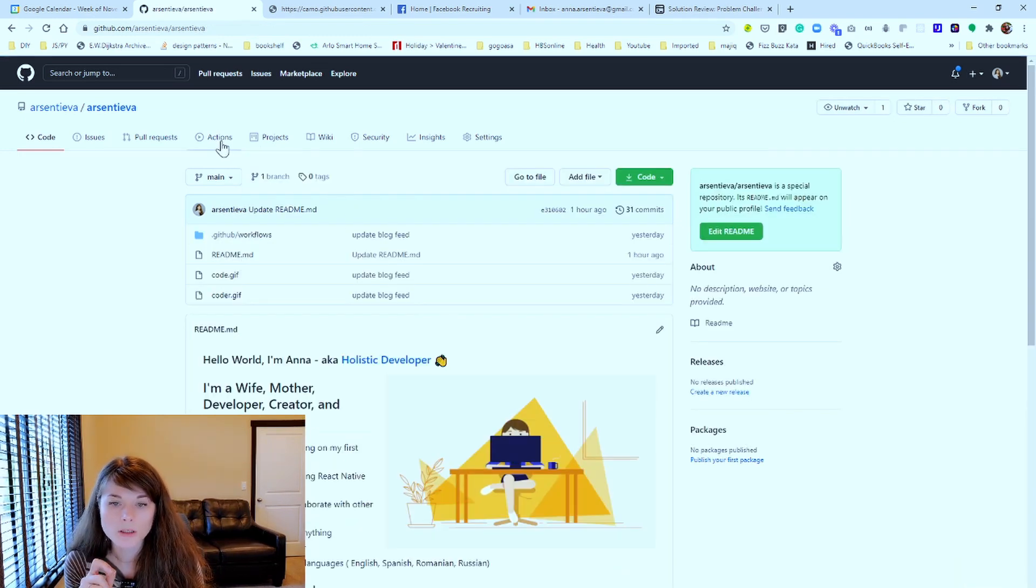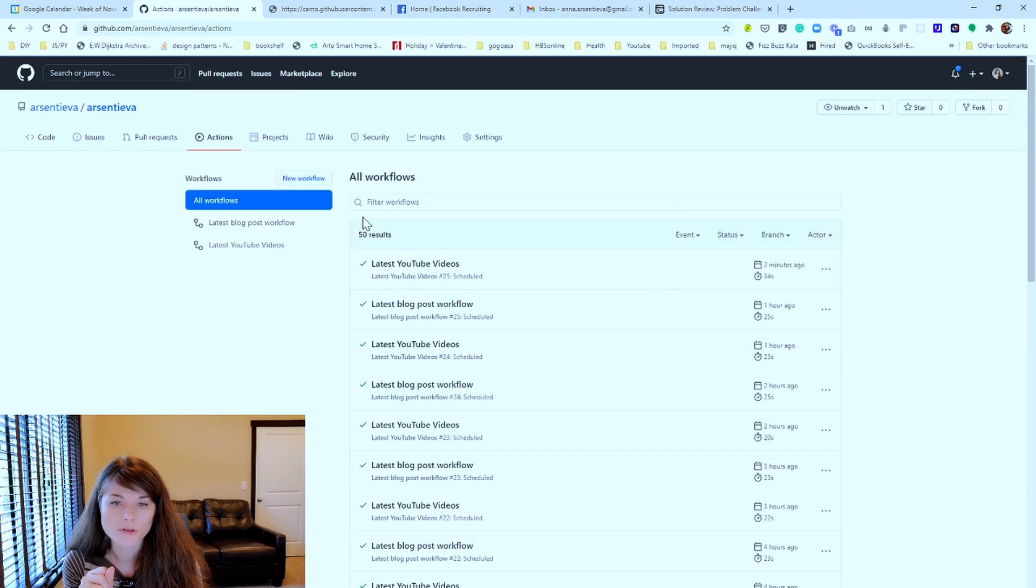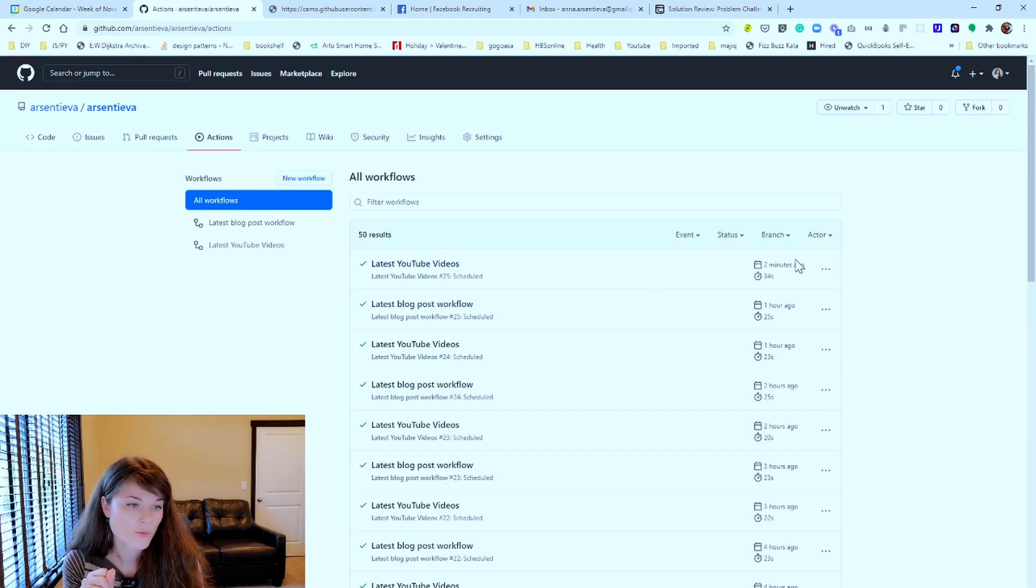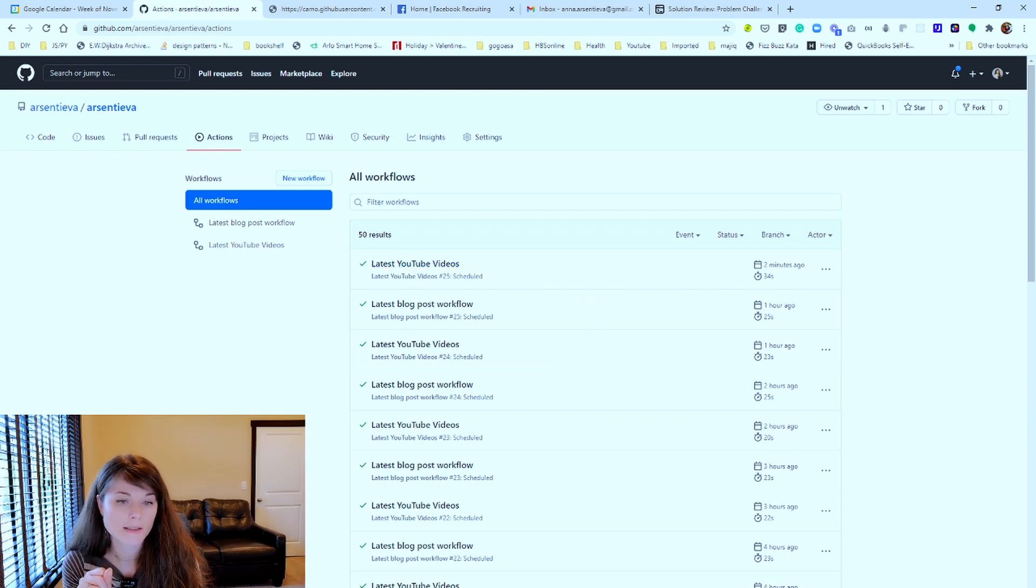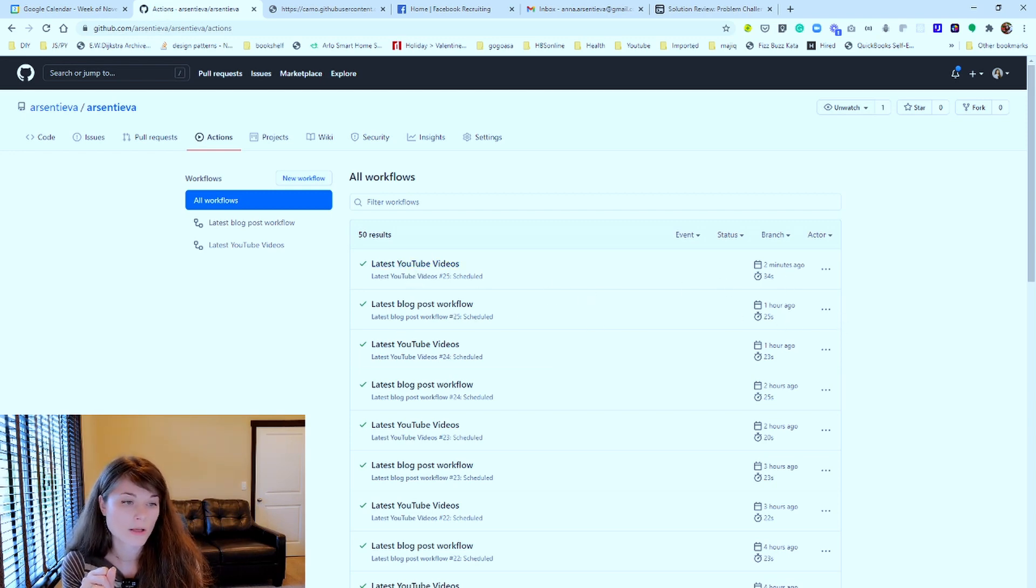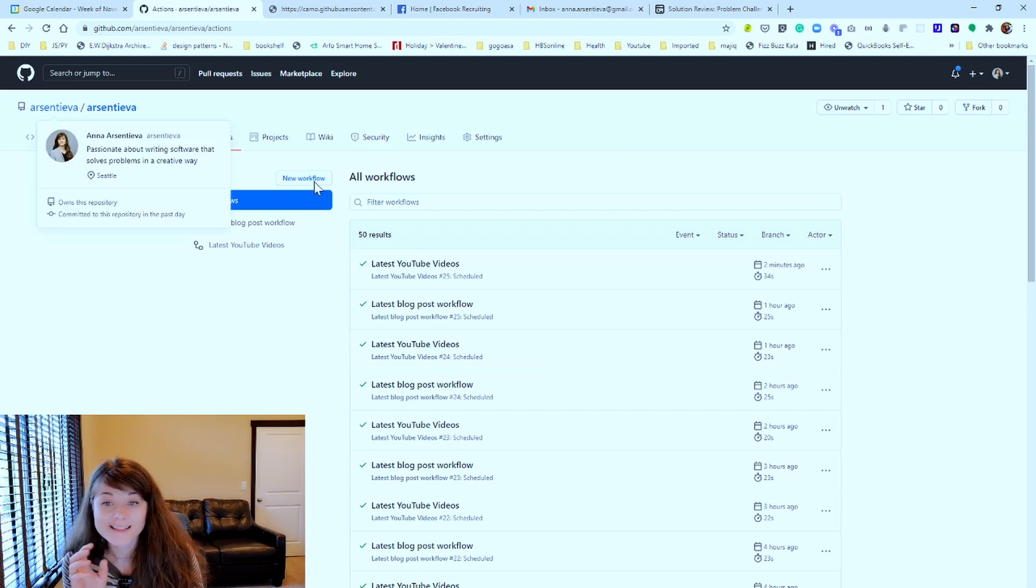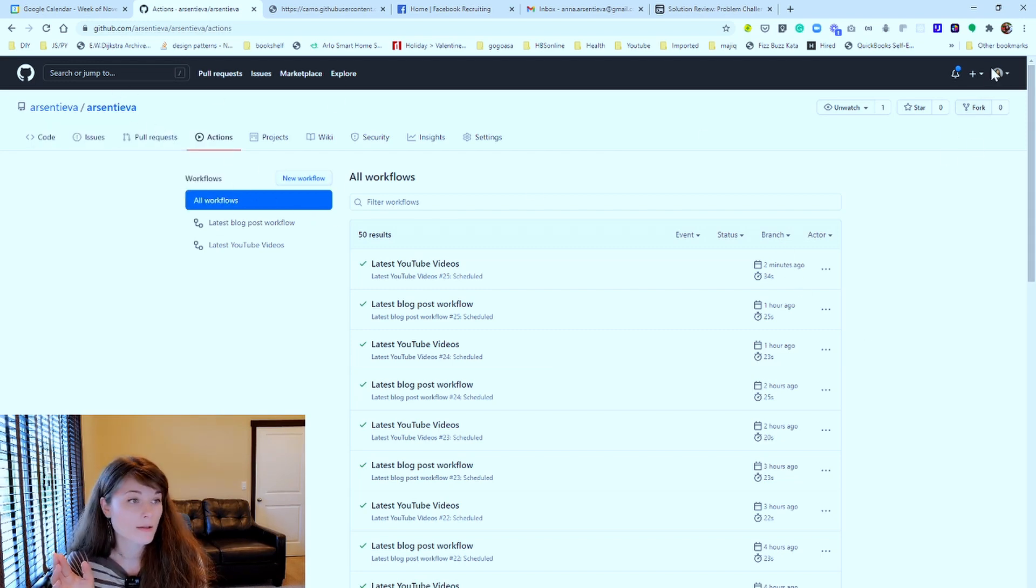And let me show you the actions. The actions, as you can see, it's running like it just ran two minutes ago for the YouTube channel. It ran for 34 seconds. For the blog post, it ran like an hour ago. And that's it. Like, it's simple as that. This is my GitHub repo.